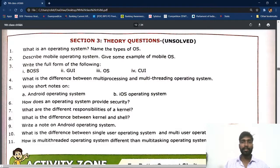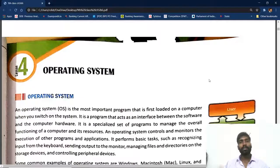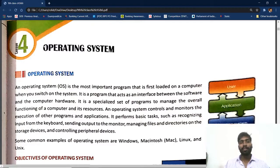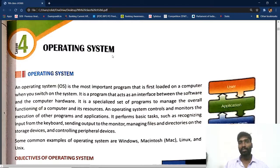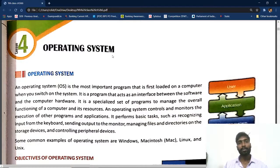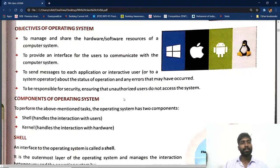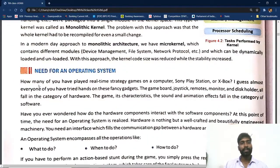You have to find those answers by yourself in the book and learn them. When you come to the ninth class, you cannot expect questions only from the back side — questions may come from anywhere in your examination. In this fourth chapter on operating systems, we already covered types of commonly used mobile and computer operating systems. Components of the operating system: shell, kernel, and the need for an operating system.